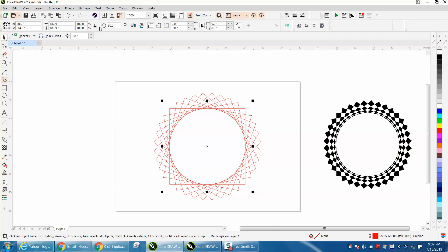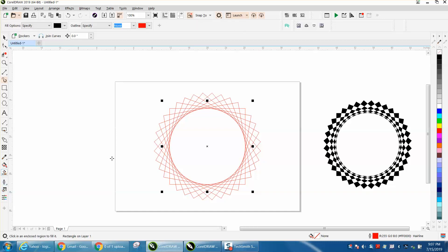So basically you've got four points, so you only have to go 90 degrees. But they wanted to know how they could fill in these squares with the Smart Fill tool without having to fill in each individual one.